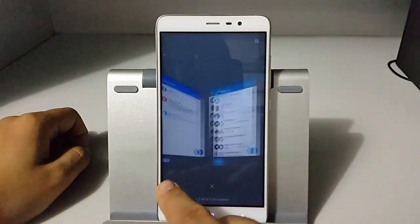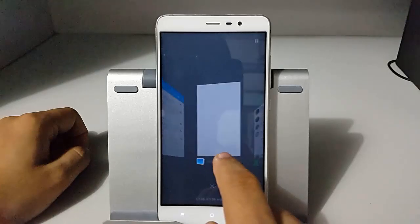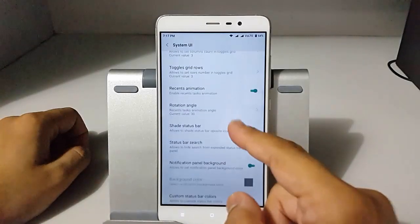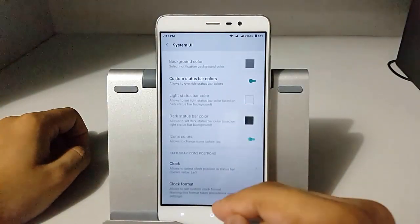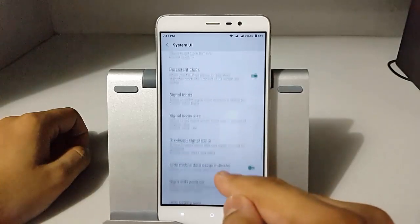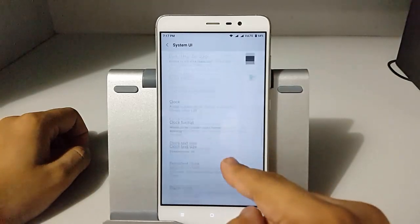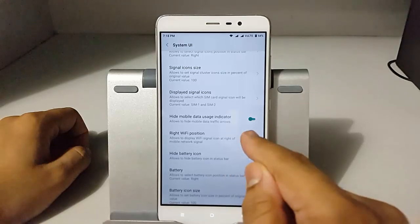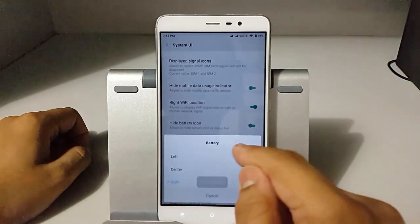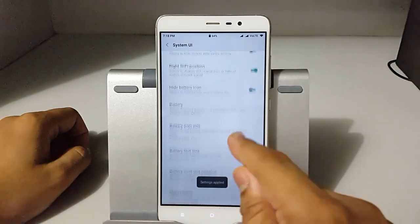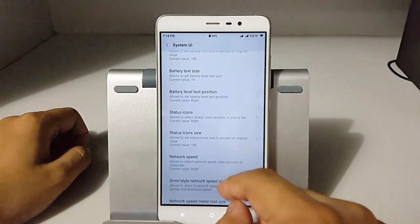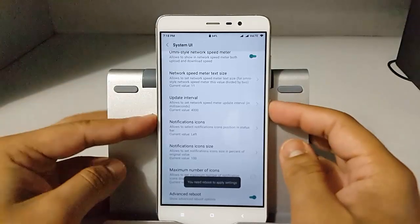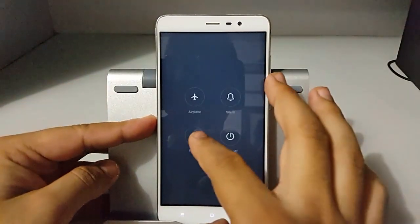This is one of the best features of this module that I like the most. Other things include changing the clock format, clock positioning, signal icons, position of Wi-Fi, battery icon size, location, and all those very important settings. You can also add an advanced reboot option, though it will be enabled after reboot, so you have to set all other settings again to make the advanced reboot work.